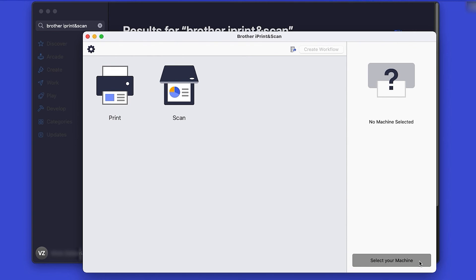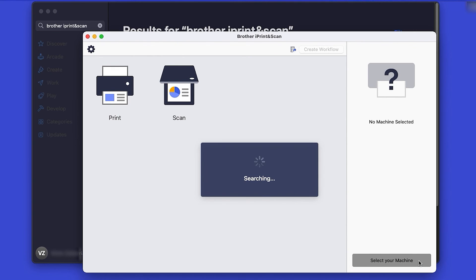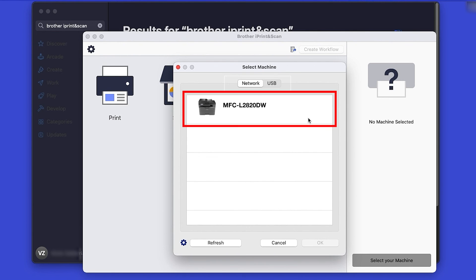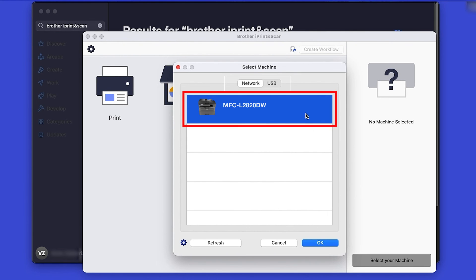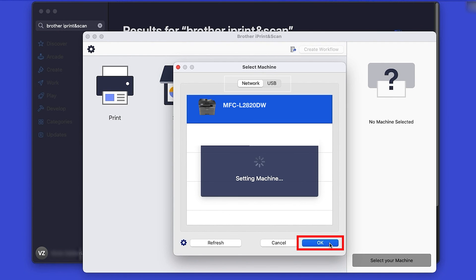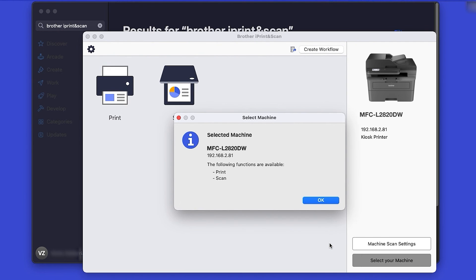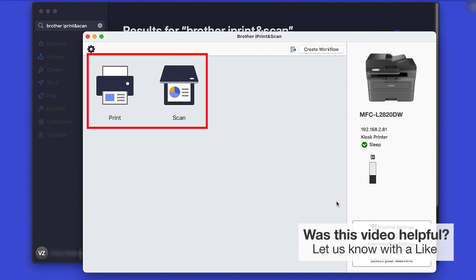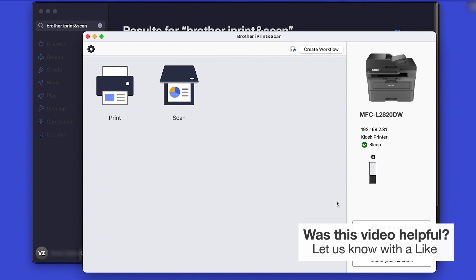Click Select your machine. Verify the connection is set to Network. Select your model and then click OK. Click OK again. All the functions your machine supports will be displayed in the iPrint and Scan window. You are now ready to scan and print.